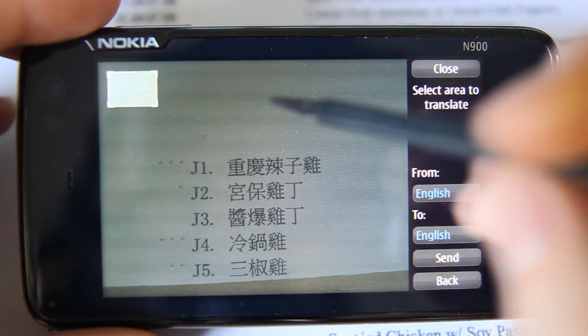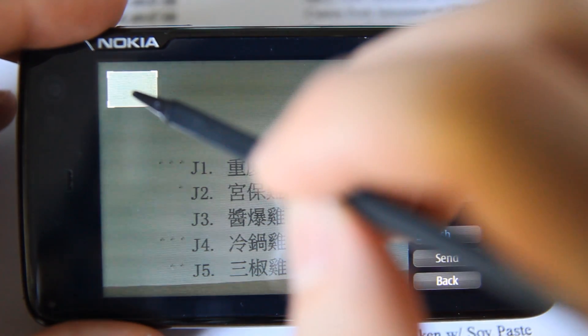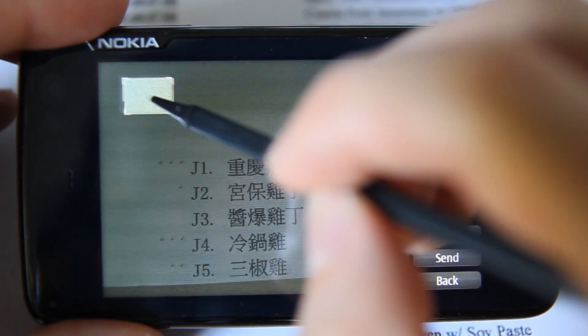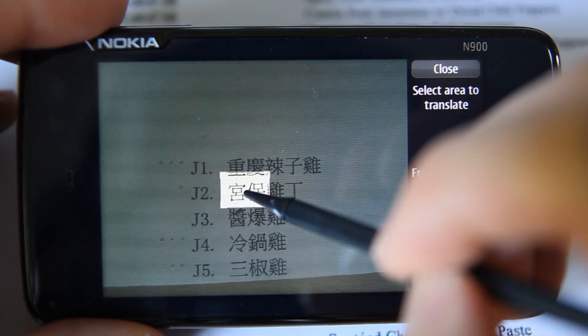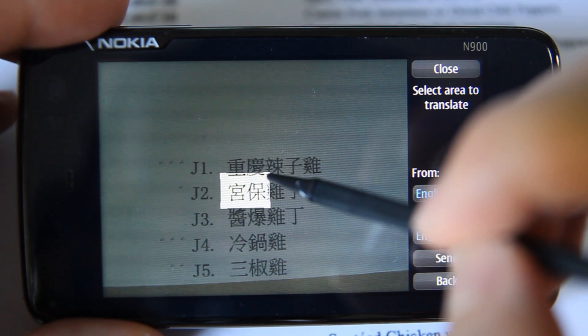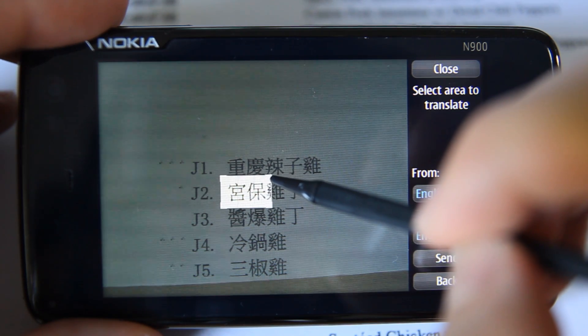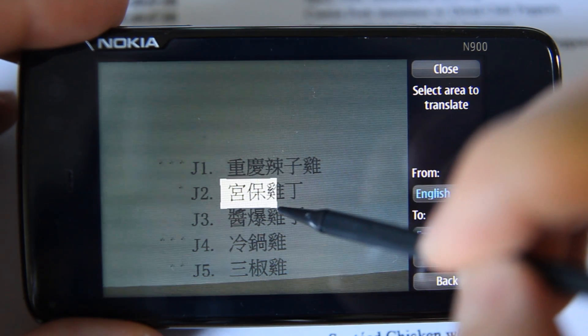Next, we use the touch screen to select the area of the image containing the text we would like to translate. In this example, we select item J2.